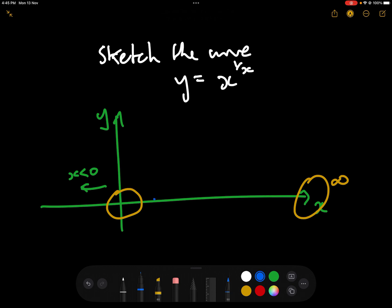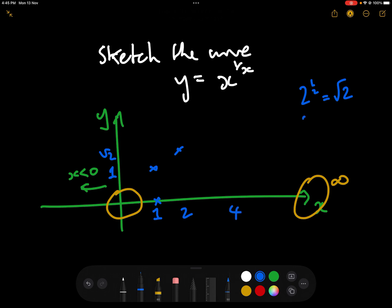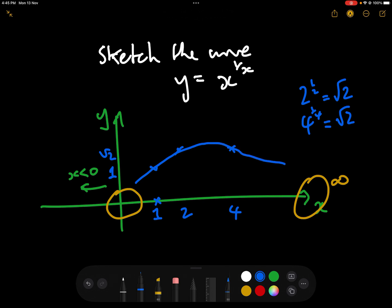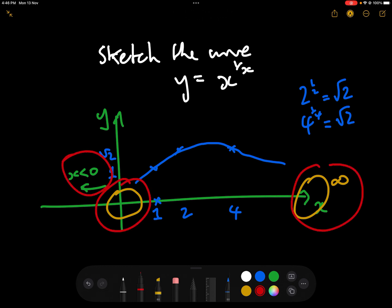When x equals 1, y is 1 to the power of 1 over 1, which is clearly 1. When x equals 2, y is 2 to the power of a half, which is root 2, around 1.4142. When x equals 4, y is 4 to the quarter, which equals root 2. So we've got a curve that does something roughly like this, and we'll worry about x less than 0 later.